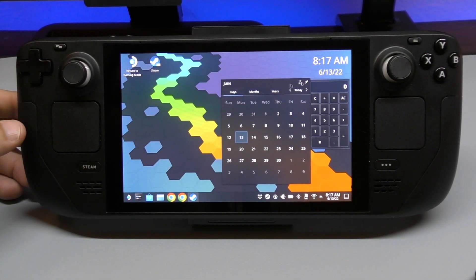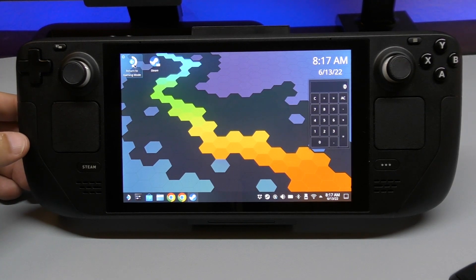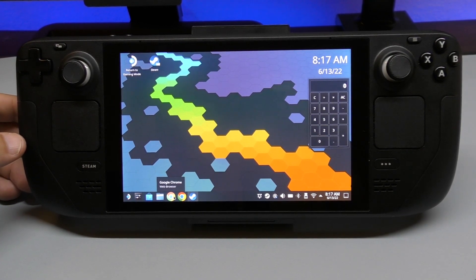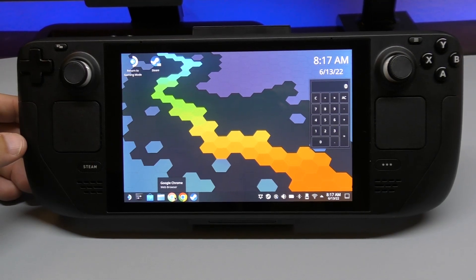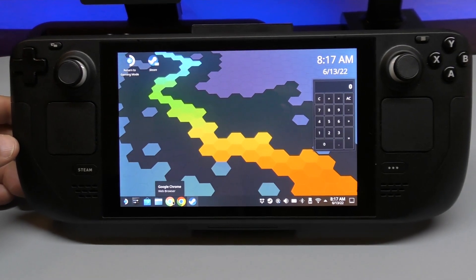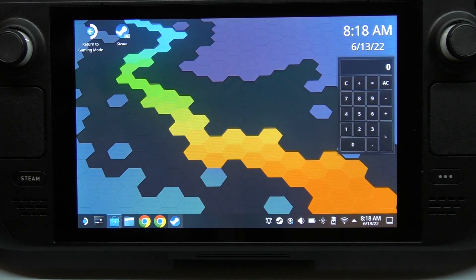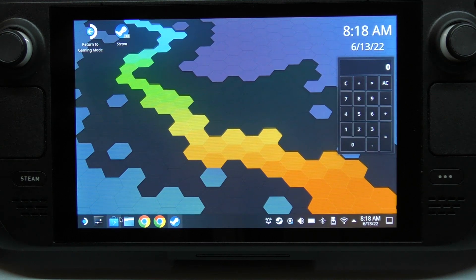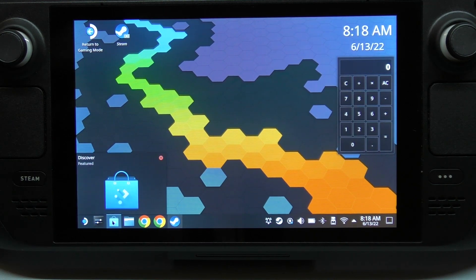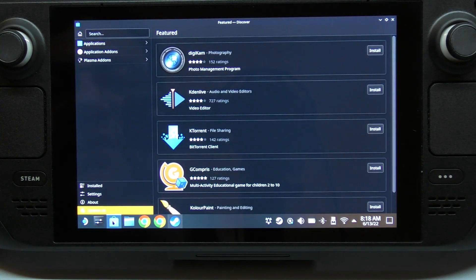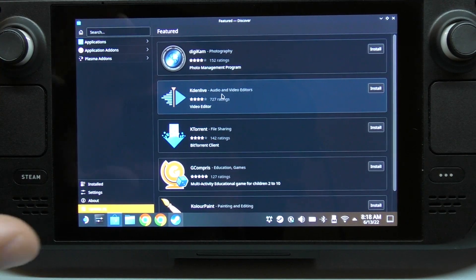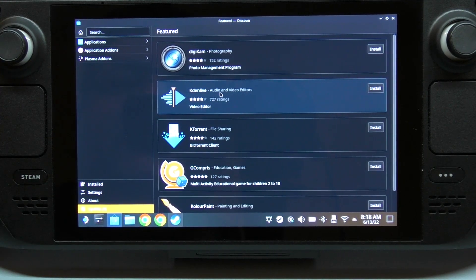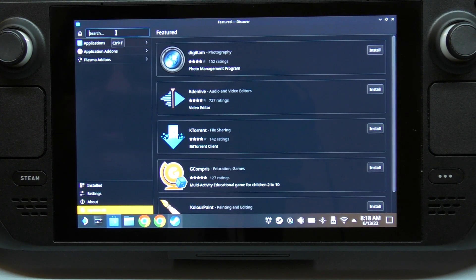We're going to need the Steam store later on. Let me zoom in so we can see this a little better. Right here at the bottom we have the Discover feature - I'm going to click on that. This is basically like a little application store.